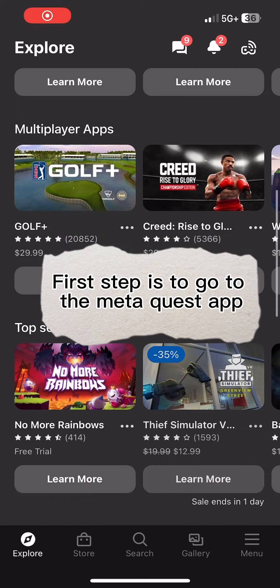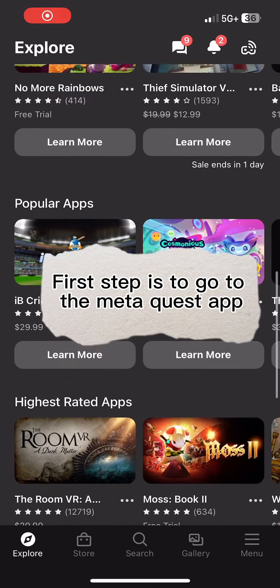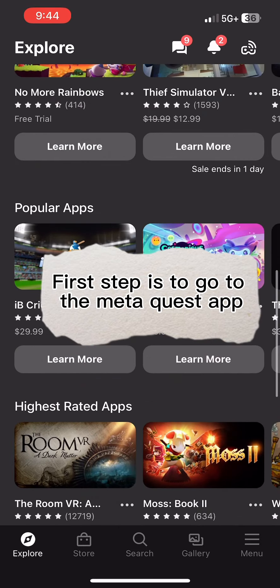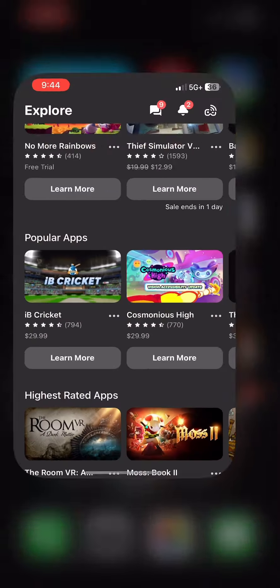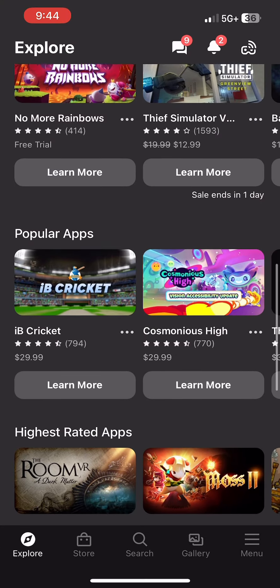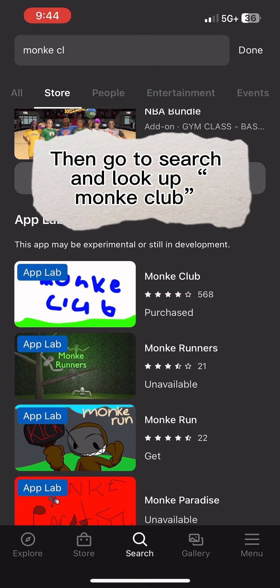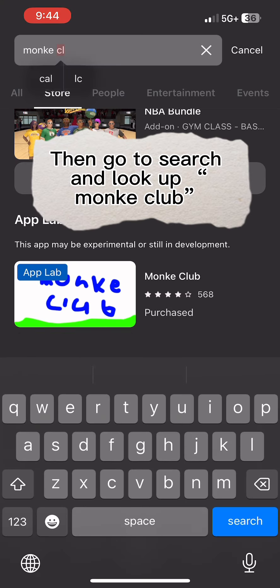Since so many people are clueless, I have to explain how to change the version. First step is to go to the MediaQuest app, then go to search and look up MindClub.